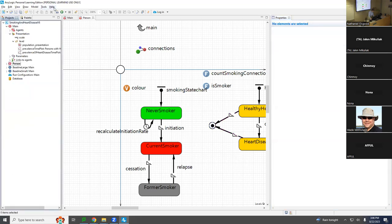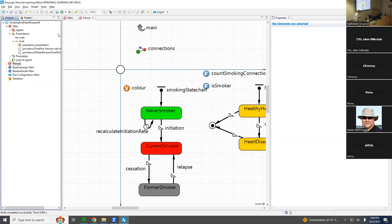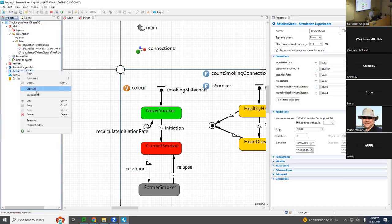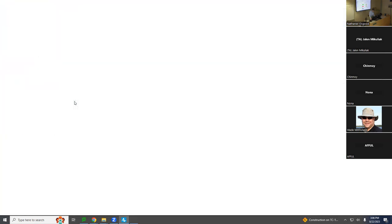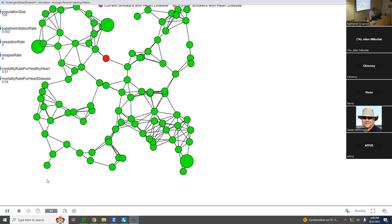Let's run this first and then we'll add that part in. Make sure it builds, and if it's not a happy camper, grab a TA. Let's run the model — what do you think we'll see differently now?